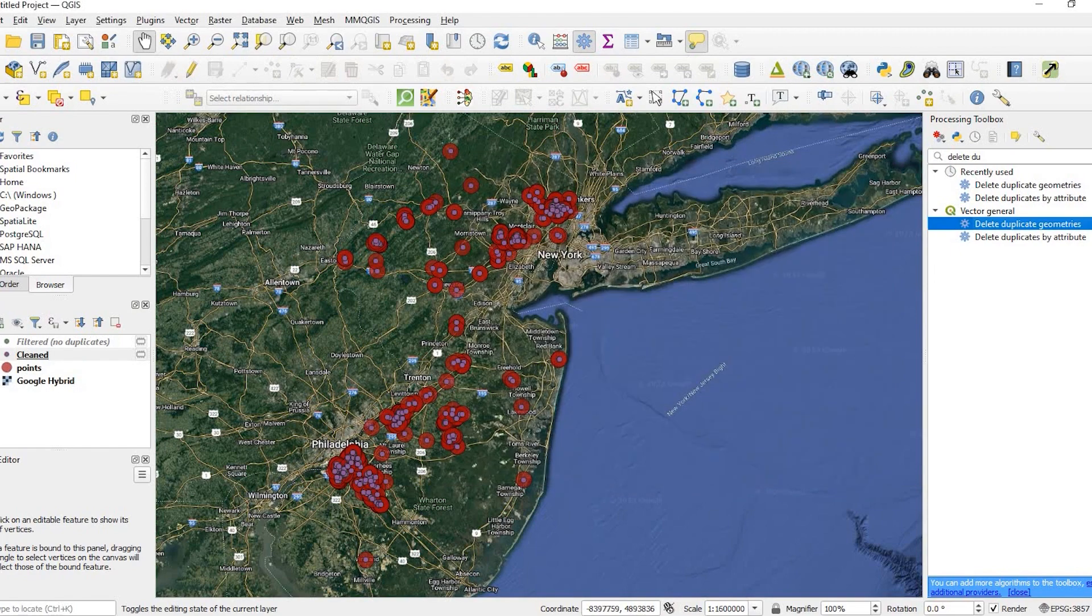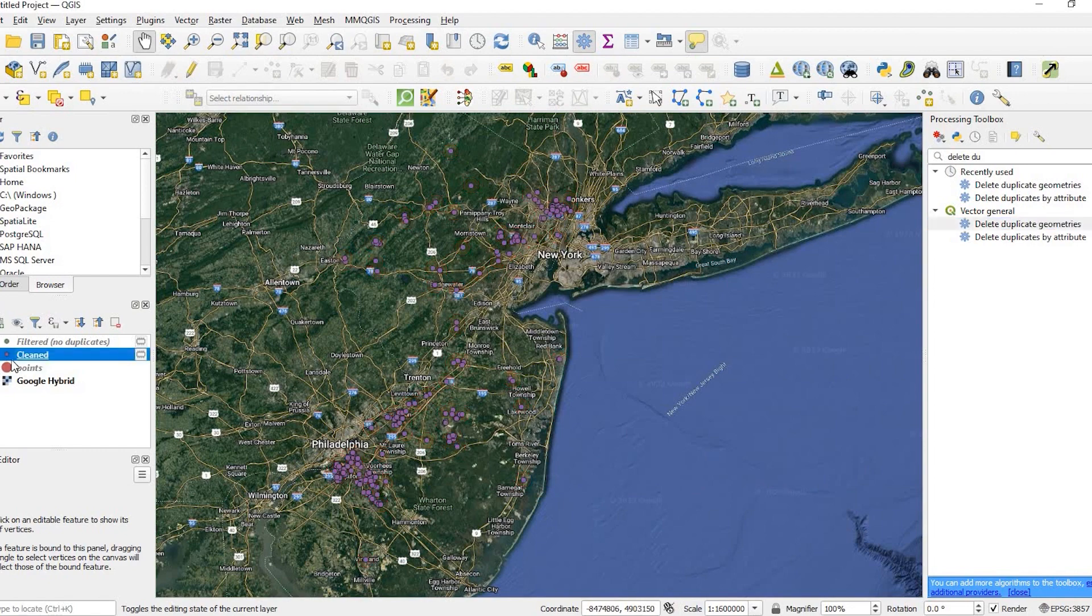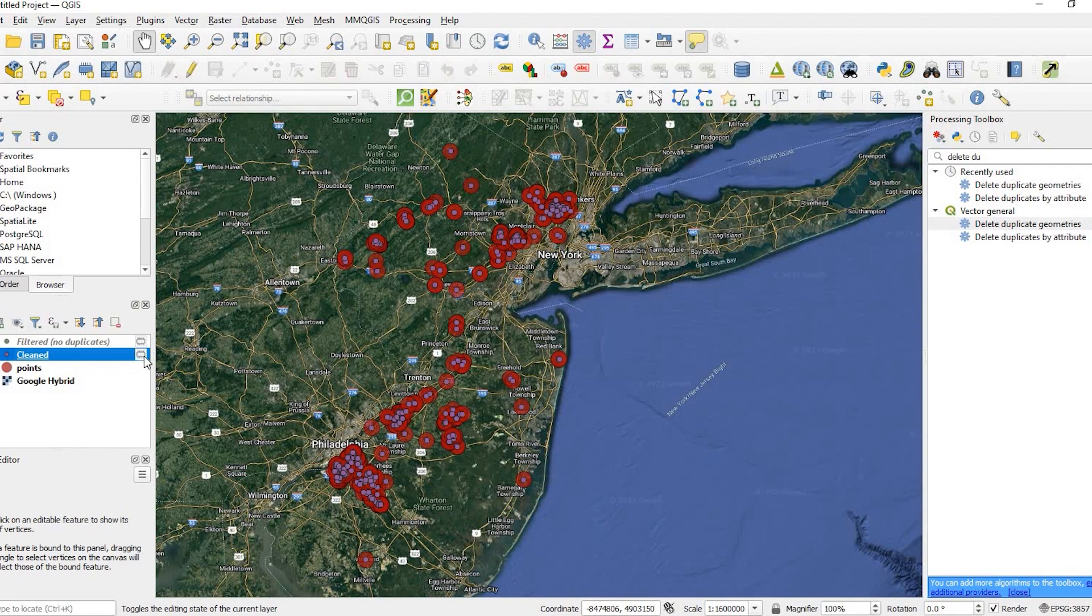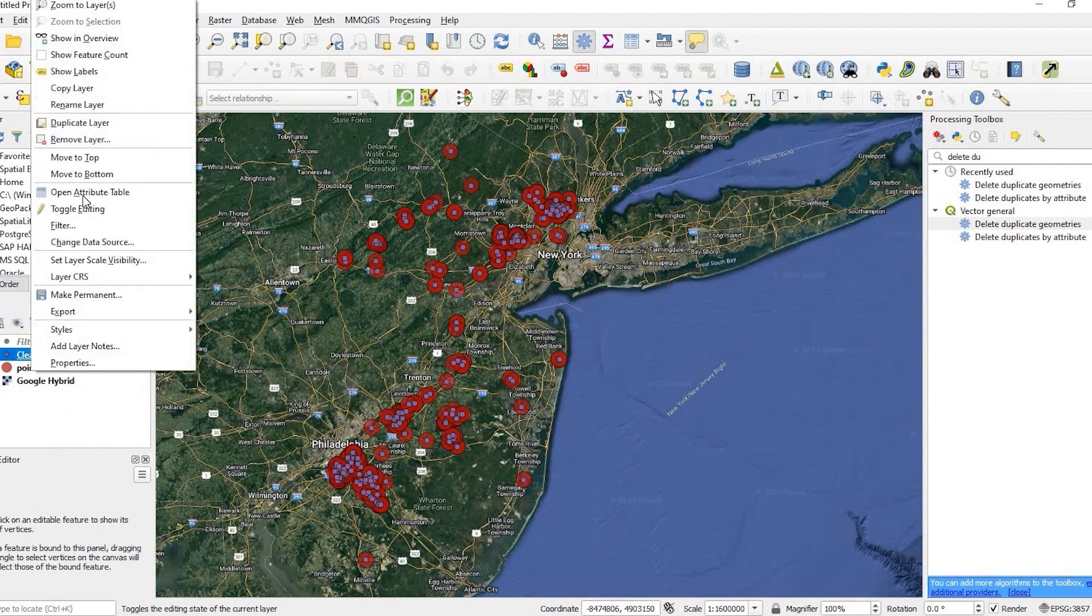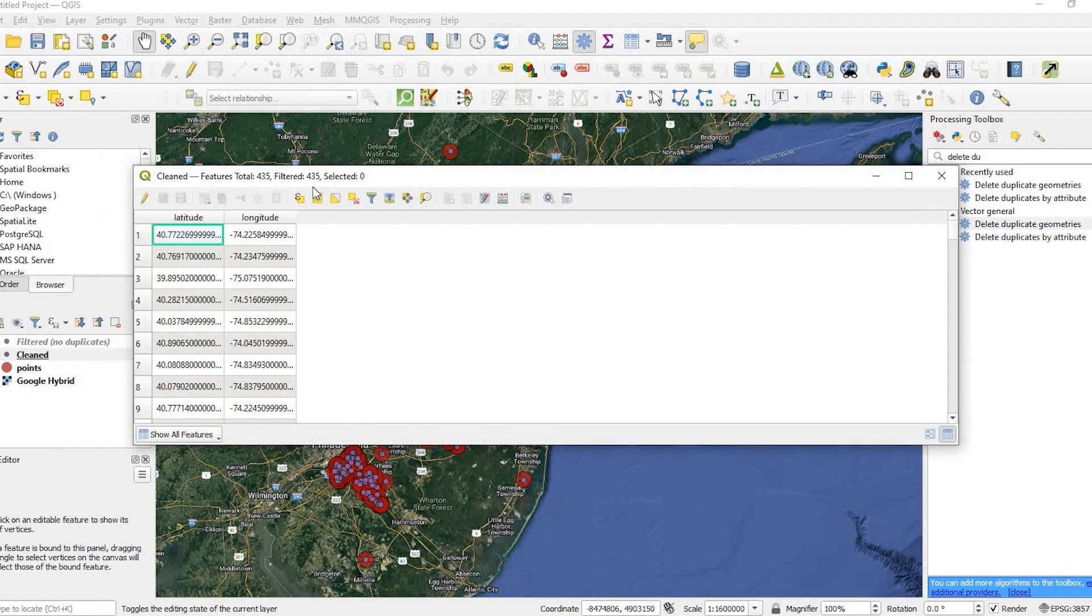And I close. So my cleaned file, which again is a temporary, if I open up the attribute table, again, it's 435. So we removed those duplicates.